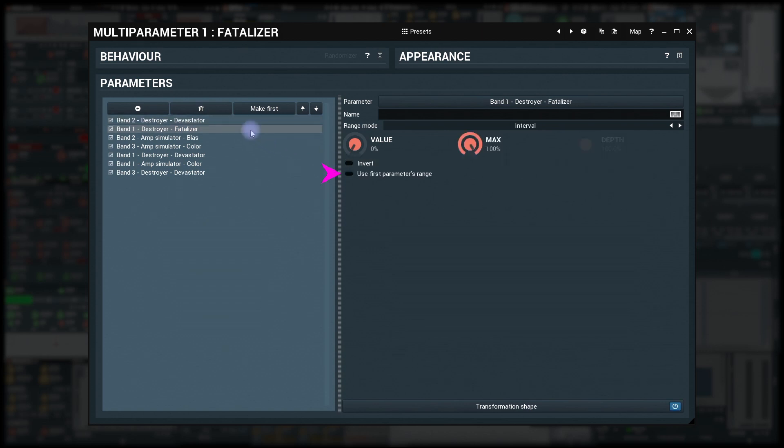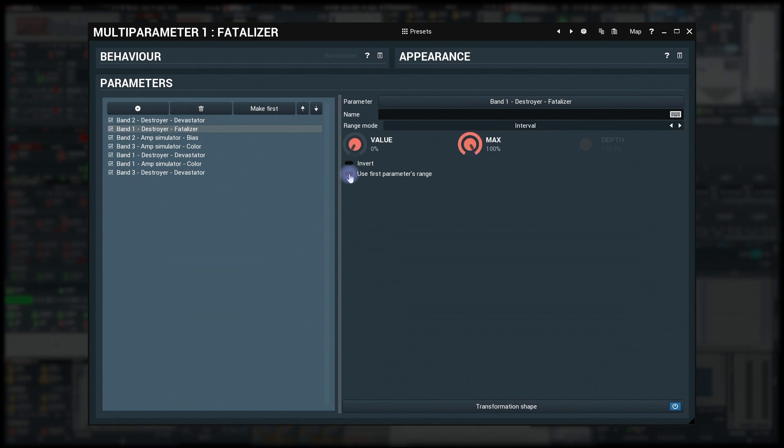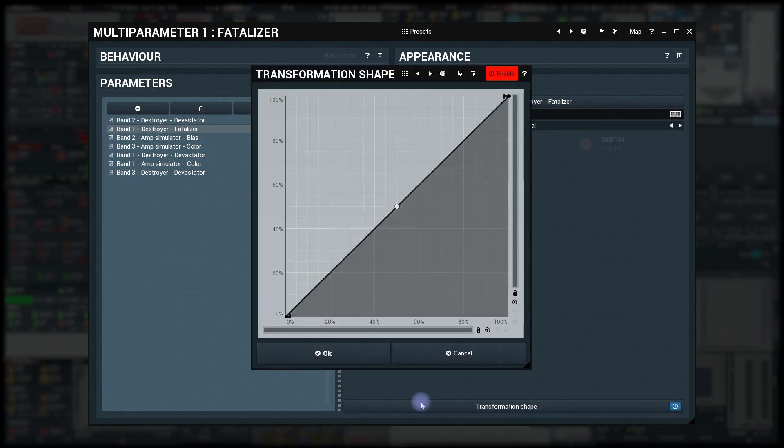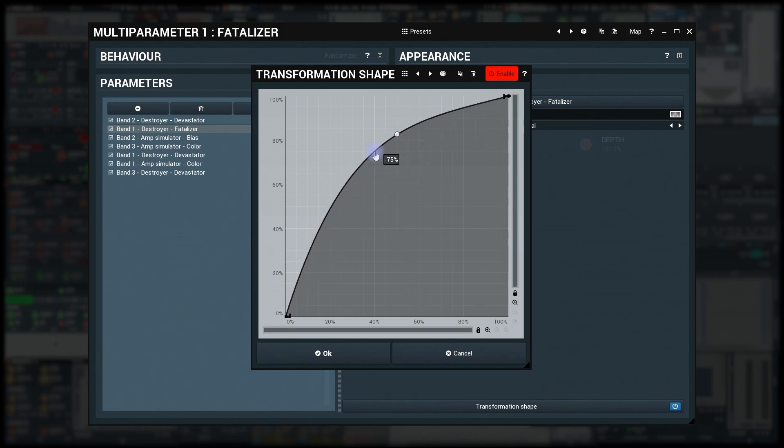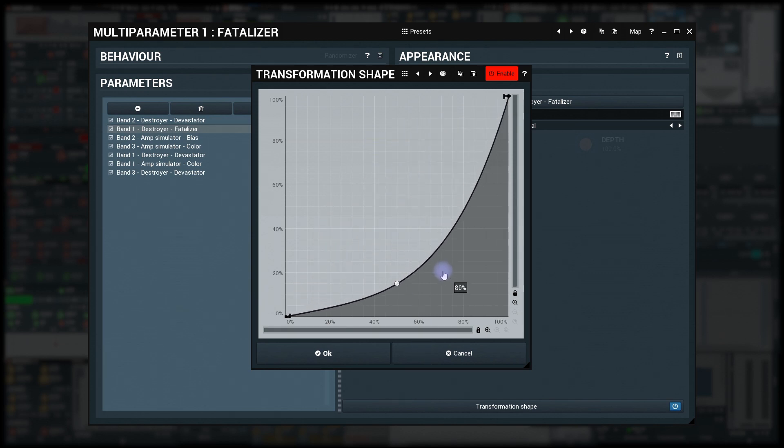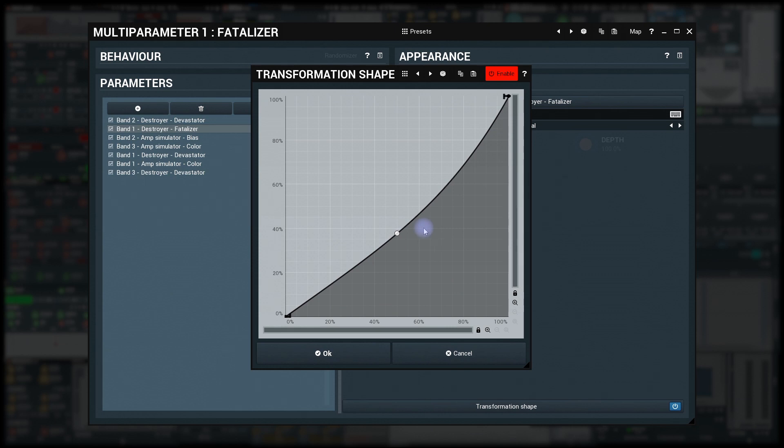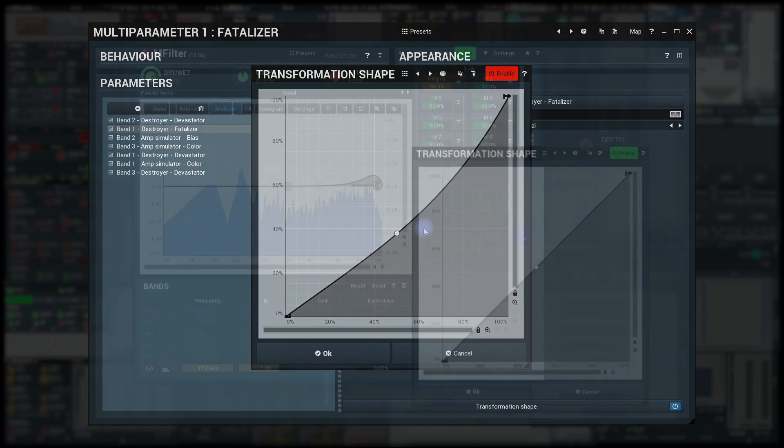Use first parameters range makes the parameter use the same range the first parameter has and is useful, mainly for lazy people. Final cherry on top is the transformation shape below. There you can transform the values any way you like. An example is worth a thousand words, so check this out.